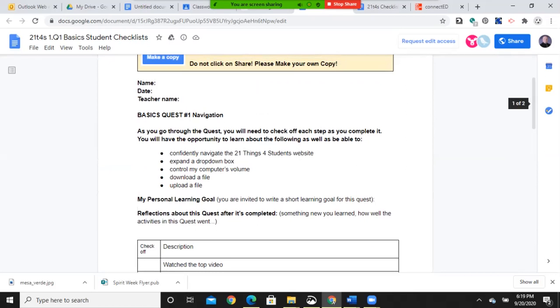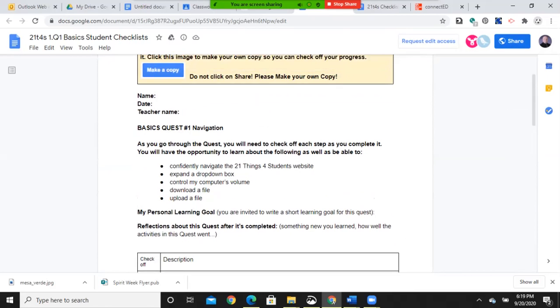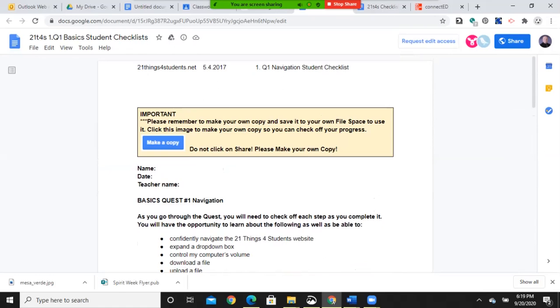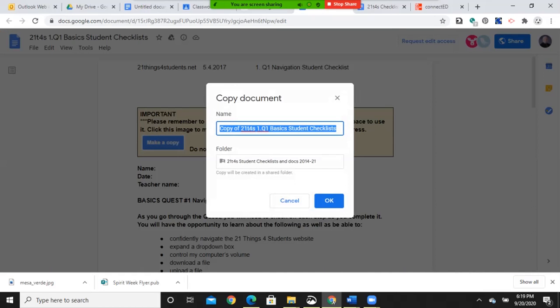And once you're done, you'll click the share button. And I guess, let me back up for a second here. When you first open this, where it goes file, make a copy. And then it'll give you a spot to store it. I'm not sure if it'll create that folder for you. If not, you might want to create a folder in your Google Drive. And you can see me on how to do that.